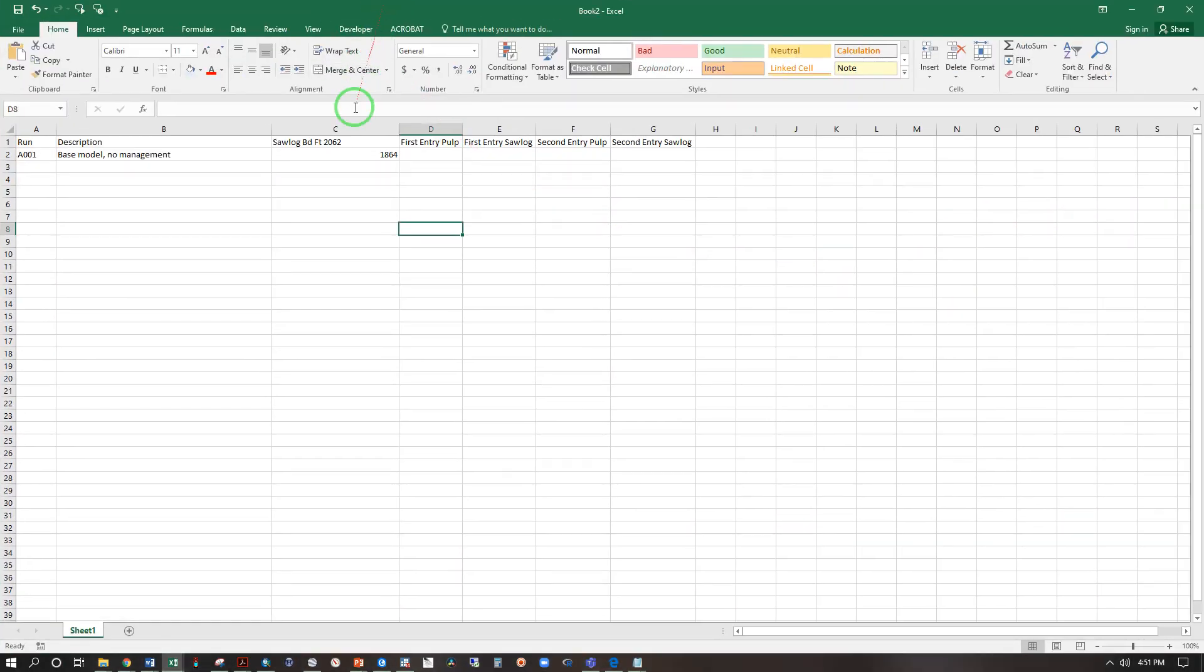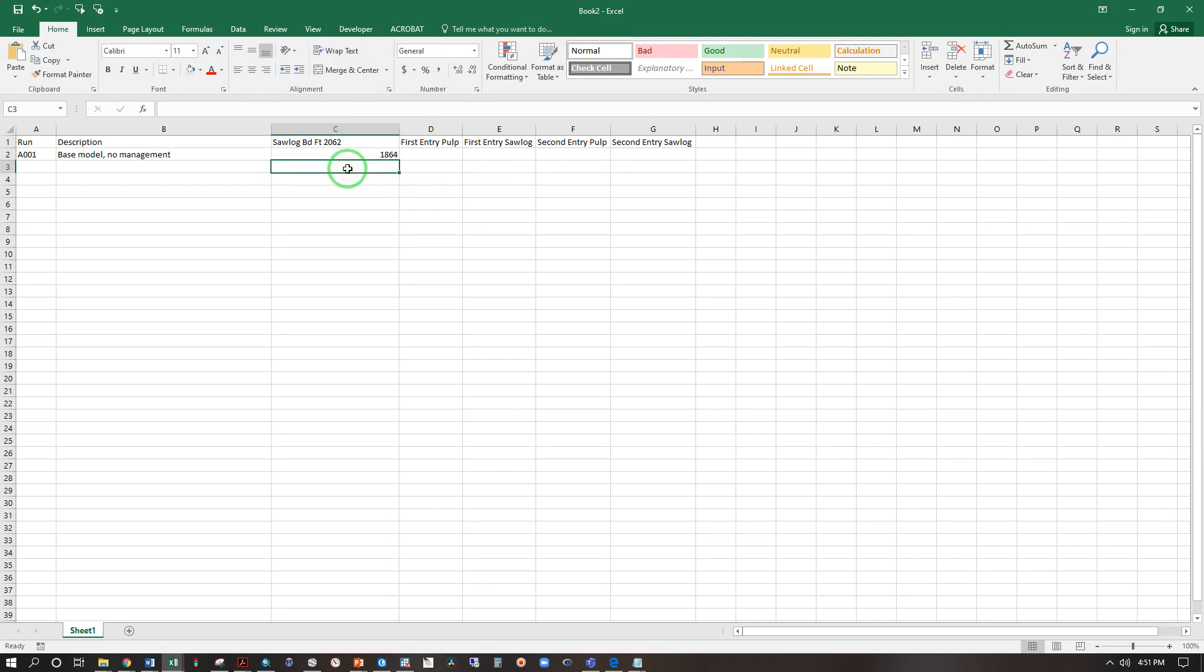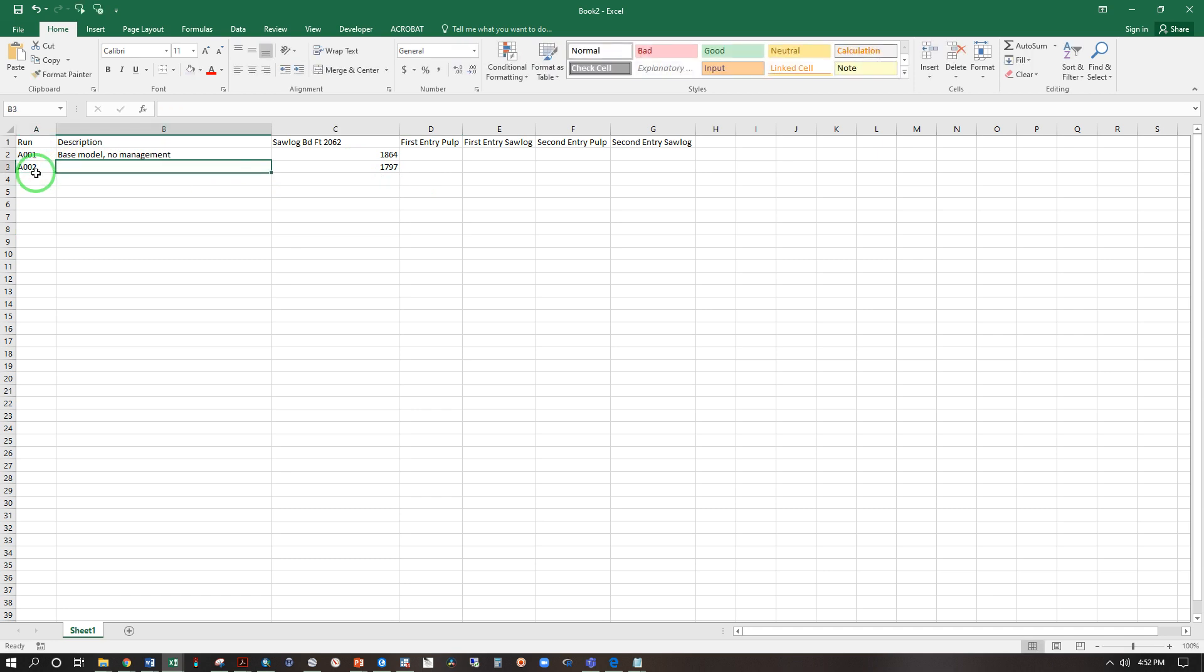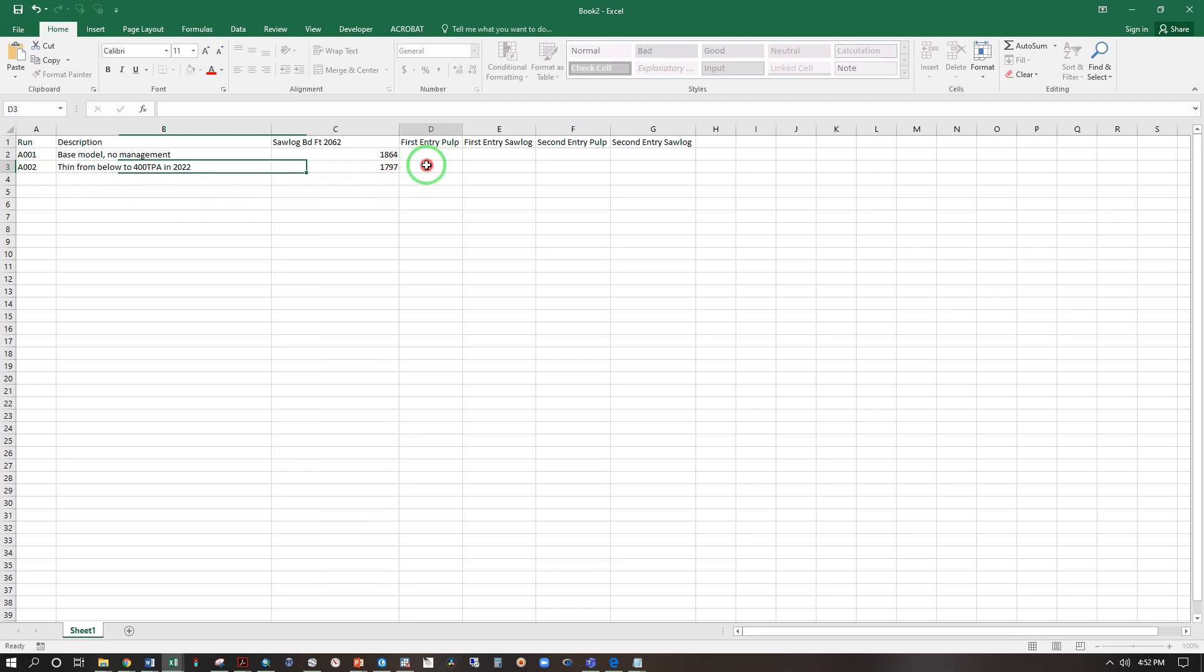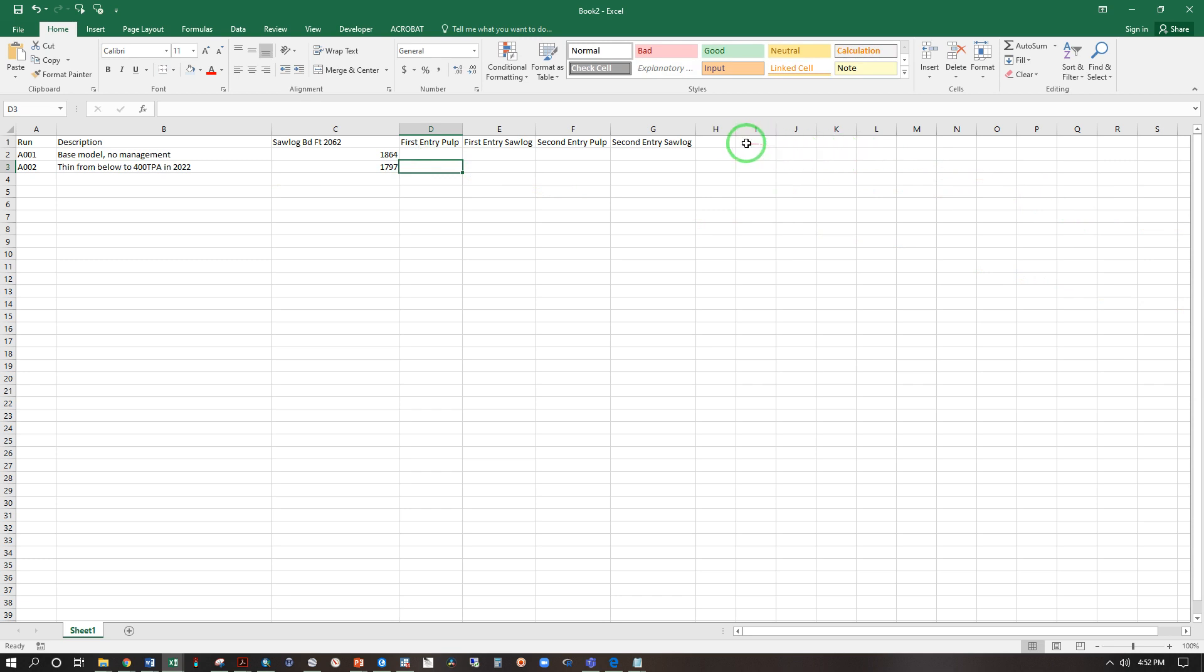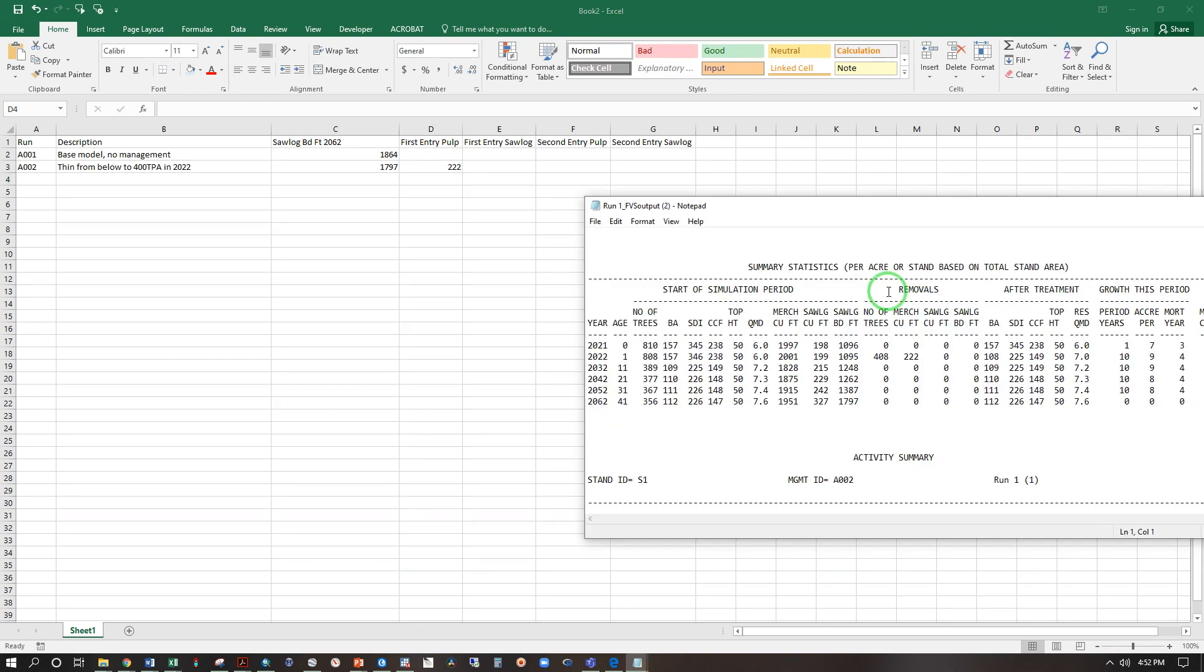Copy and move my Book Two over here. You'll see I've updated this to first entry pulp, first entry saw log, second entry pulp and second entry saw log. So saw log board feet in 2062 is 1797. This was run A002 and this was thin from below to 400 TPA in 2022. And our first entry pulp that was 222 merchantable cubic feet, so 222 that came from right here under removals.